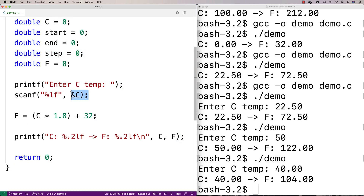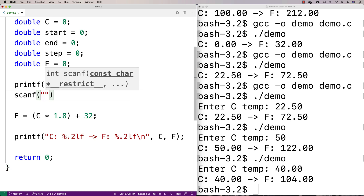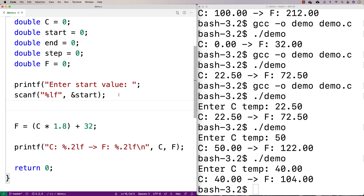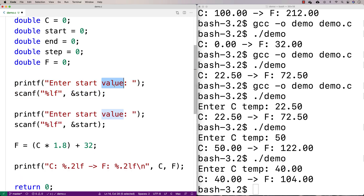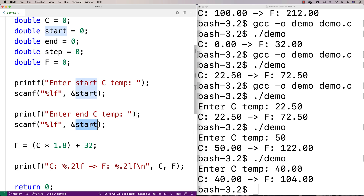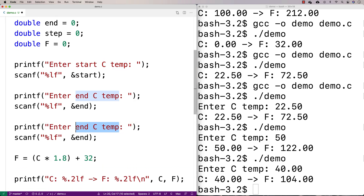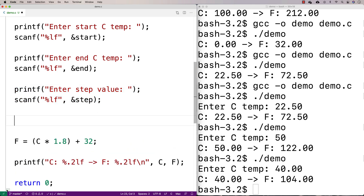Let's ask the user. We'll change this now — we'll say 'enter start value' and use scanf with %lf to store that into start. Then we'll do the same for end: 'enter start ctemp', 'enter end ctemp', storing into end. Then 'enter step value', storing that into step. The idea here is we're accepting the starting point, the end point, and the step for our table of conversions.